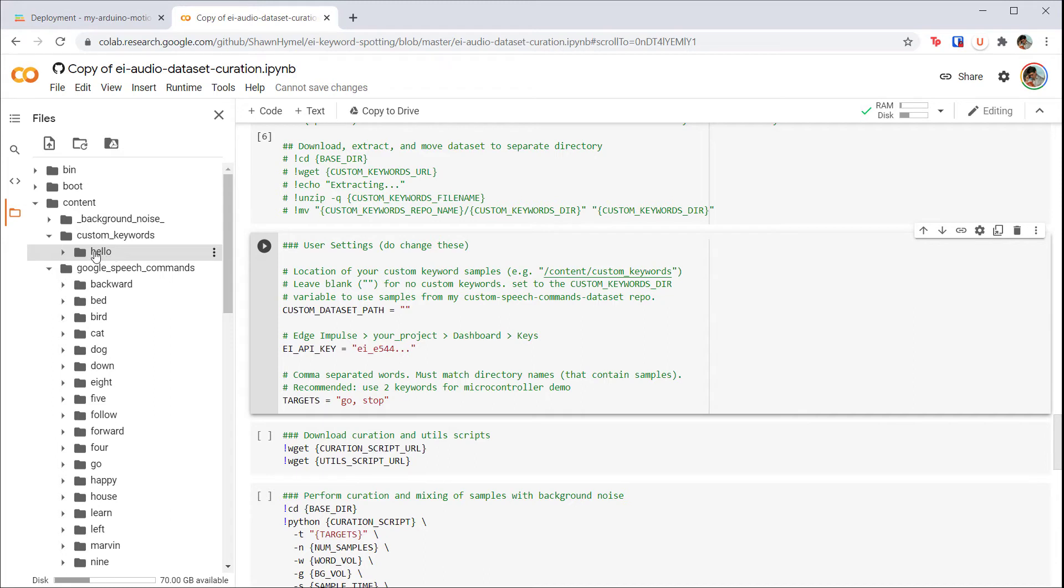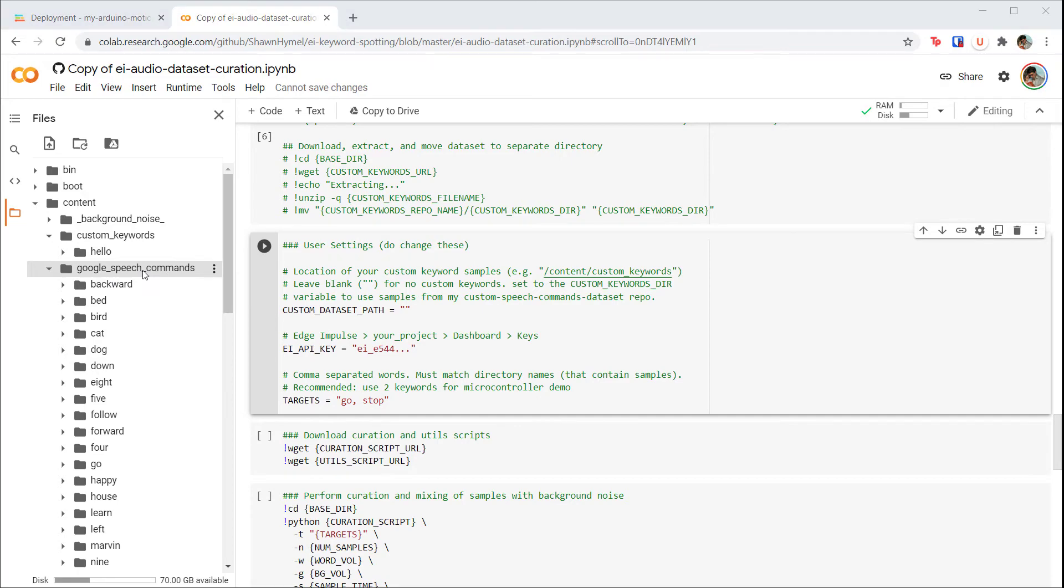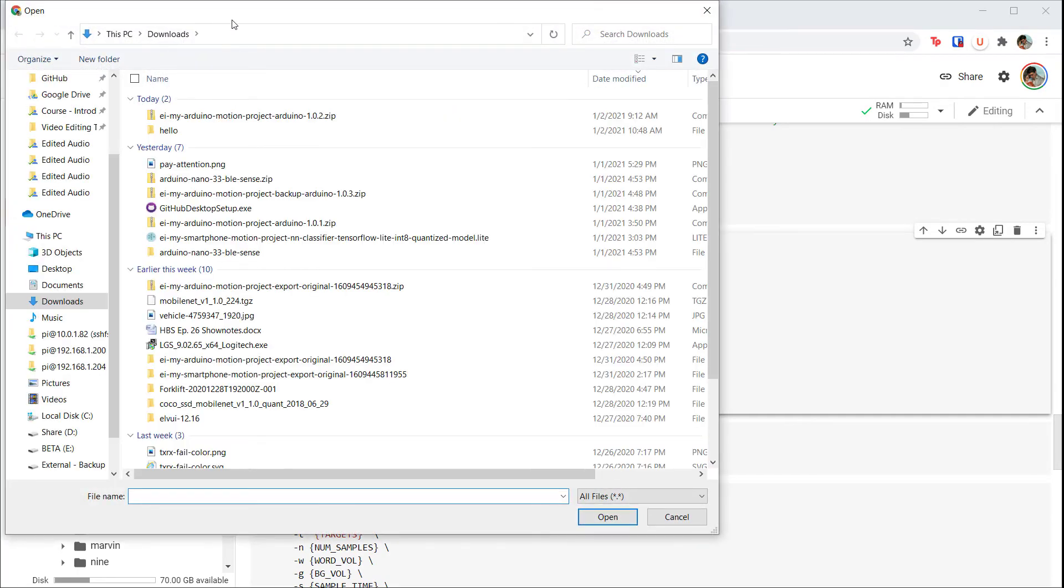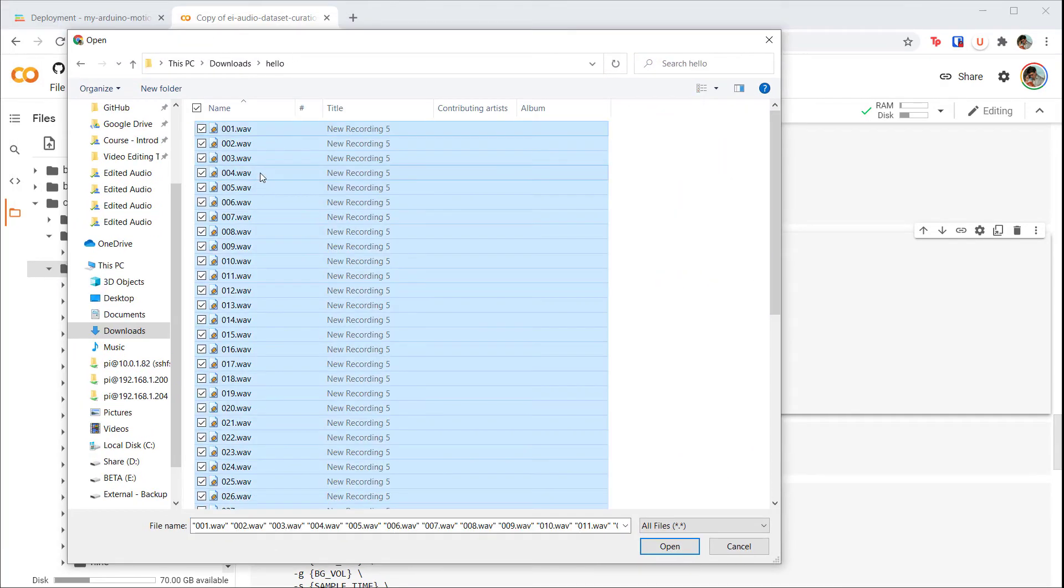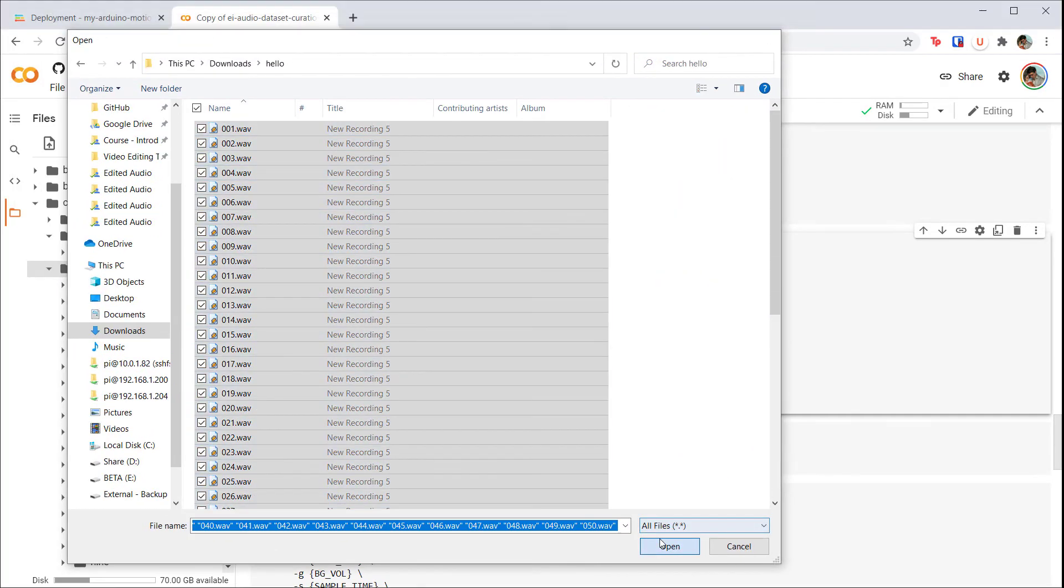Note that the naming here is important. The name of the folder should be the class label, and it must line up with one of the target names that we'll set in a minute. Right-click on that new folder and select 'Upload.' Select all of your exported samples and click 'Open.' After a moment, those wave files should appear in Colab.